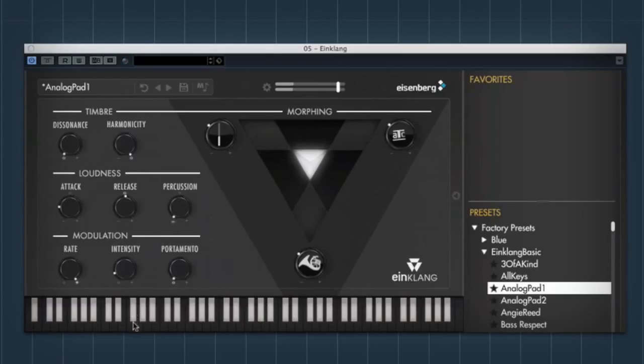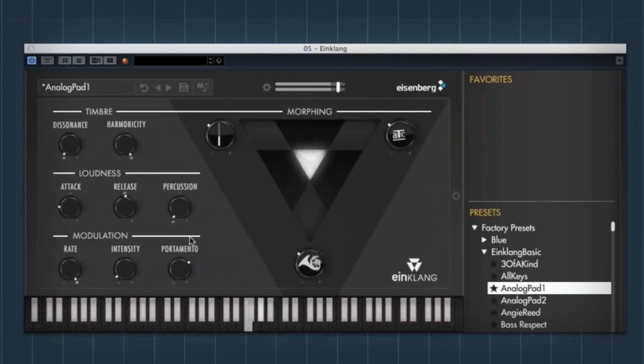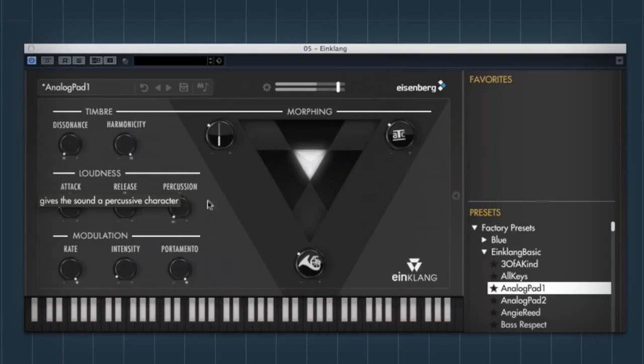What's kind of cool as well, it's polyphonic, but you can also change the portamento on kind of chords. So quite cool for like weird sci-fi kind of stuff, which I quite like.